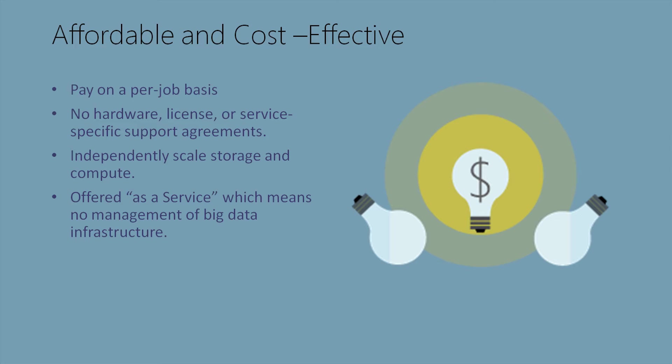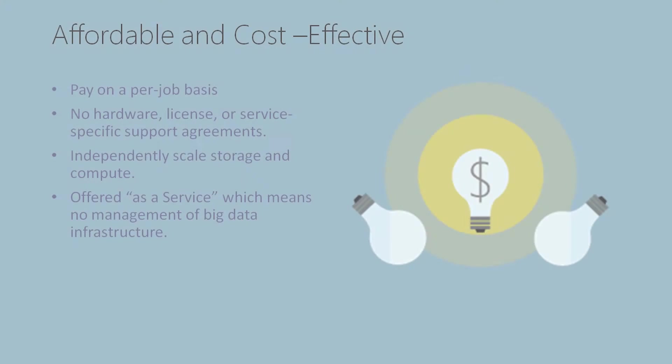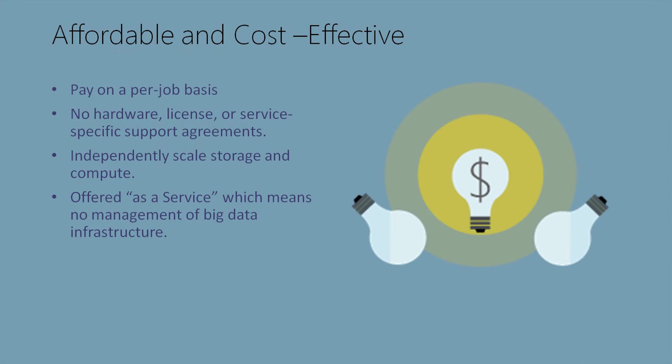You're able to independently scale storage and compute. Since the services of Analytics and Store are separate, they're handled independently of each other. Unlike infrastructure-as-a-service solution where storage and compute are tied to the server. Big Data Analytics is offered as a service, which means no management of Big Data infrastructure. We don't need to have a Big Data expert come in to set up, configure, and maintain the environment, and it's very simple to set up.